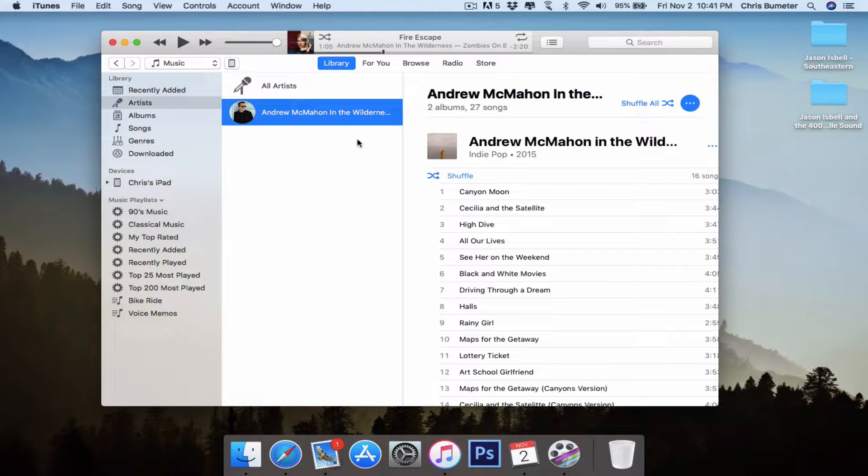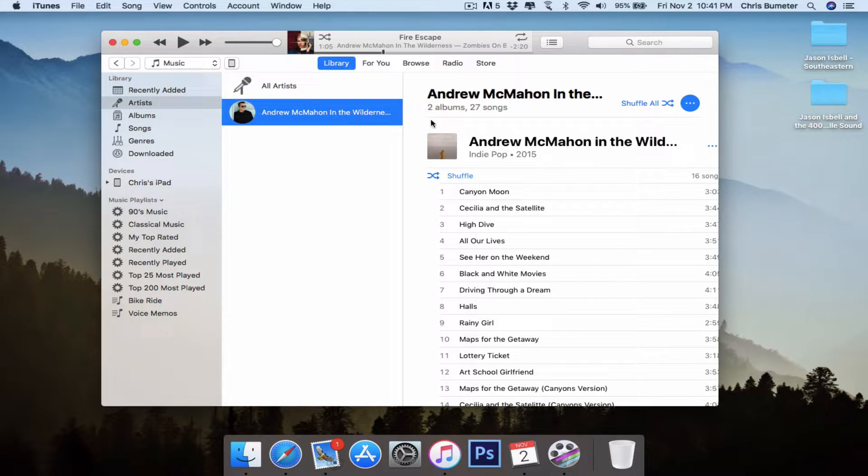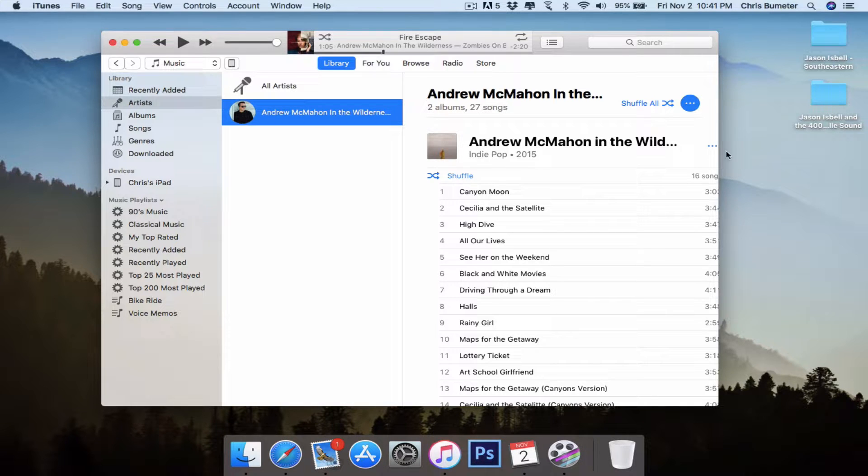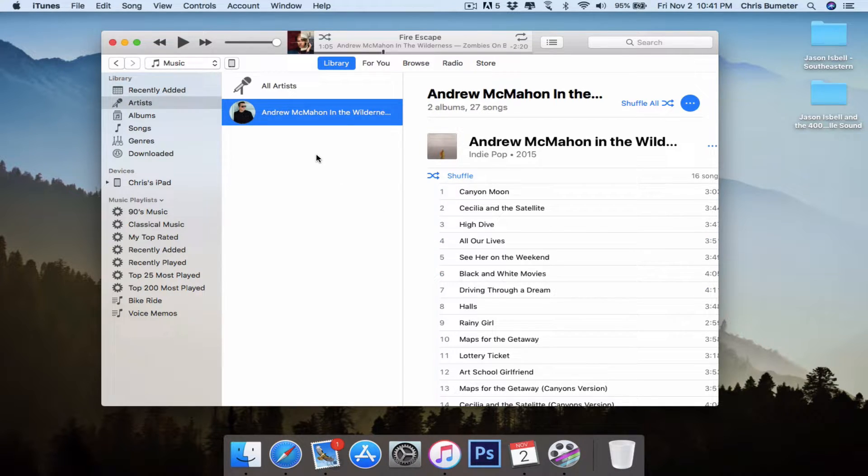Perhaps you don't want to use Apple Music or Spotify because you don't want to pay for the subscription. That's totally cool. This is going to show you how to import those songs to your library so you can put them on your iPhone or iPad or whatever.